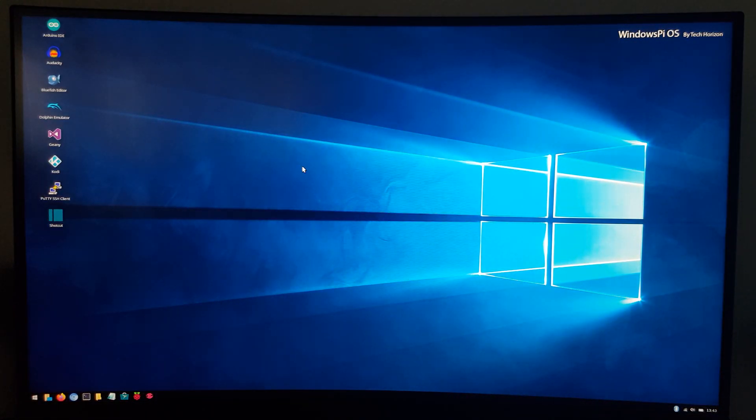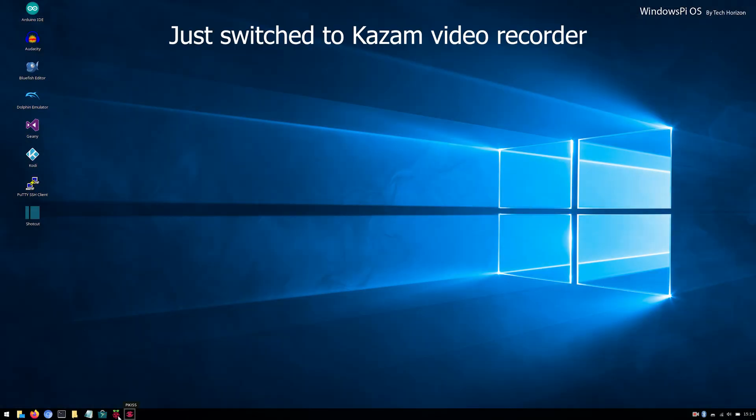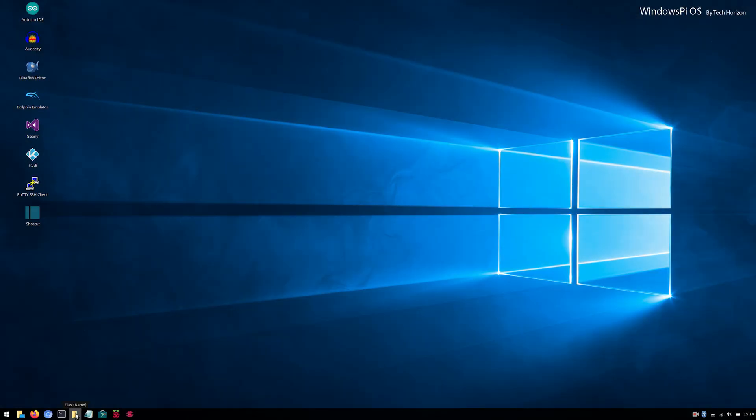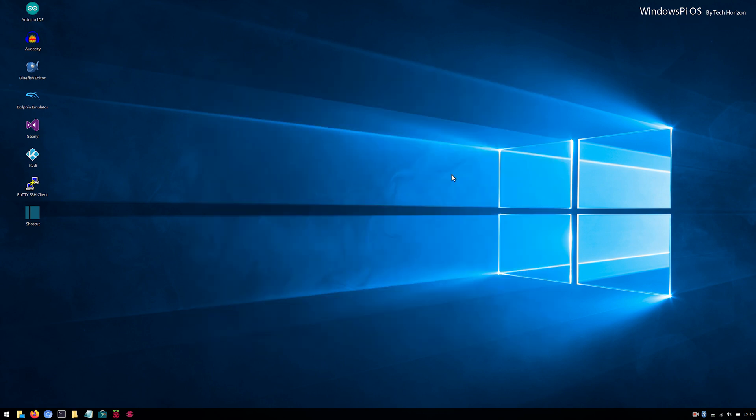As you can see, the OS looks just like Windows 10. Most apps have custom Windows 10 icons and the file explorer is, at least in my opinion, pretty much identical to the real one. Like I mentioned earlier, this OS is actually just a skinned version of 64-bit Ubuntu 20.04 with a desktopify optimization and some cool apps and programs.